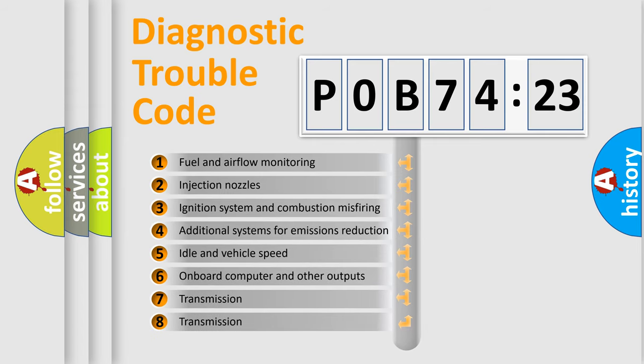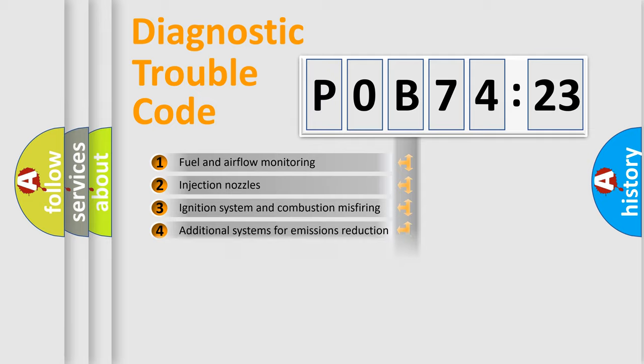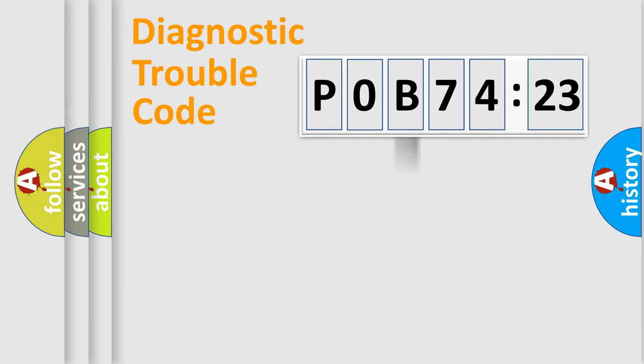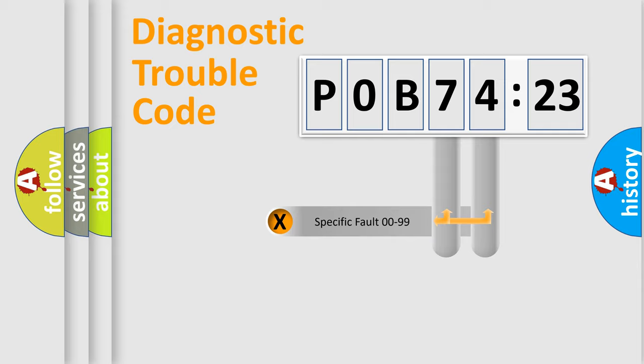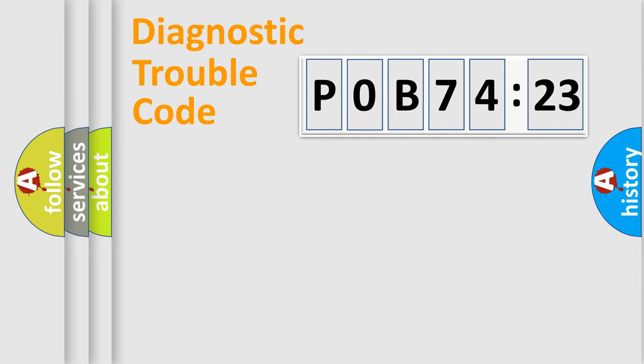The third character specifies a subset of errors. The distribution shown is valid only for the standardized DTC code. Only the last two characters define the specific fault of the group.